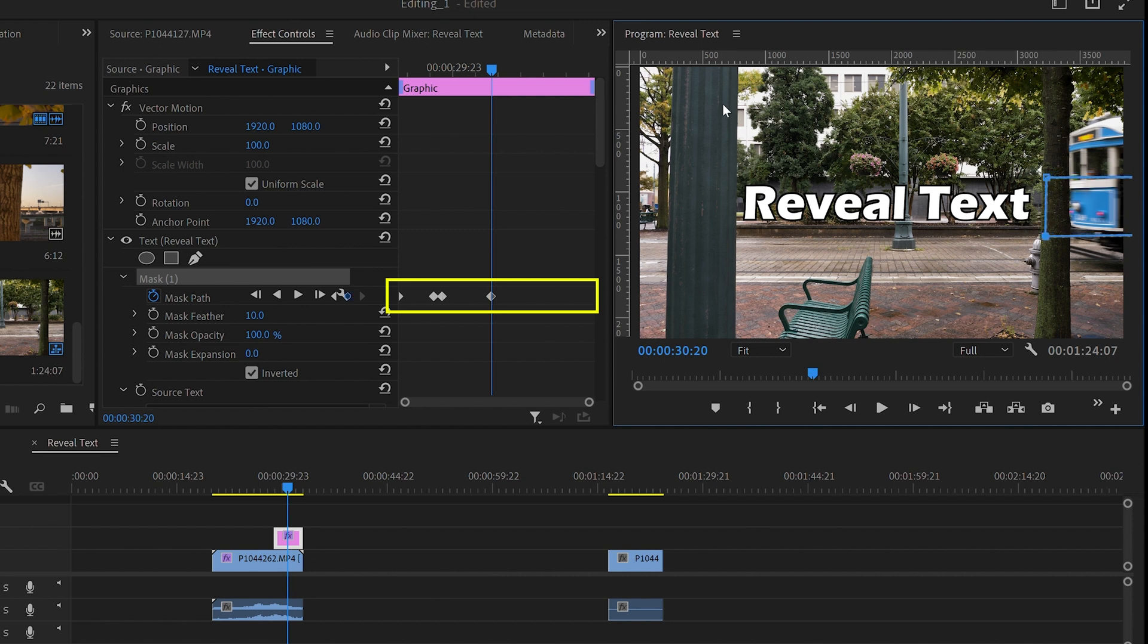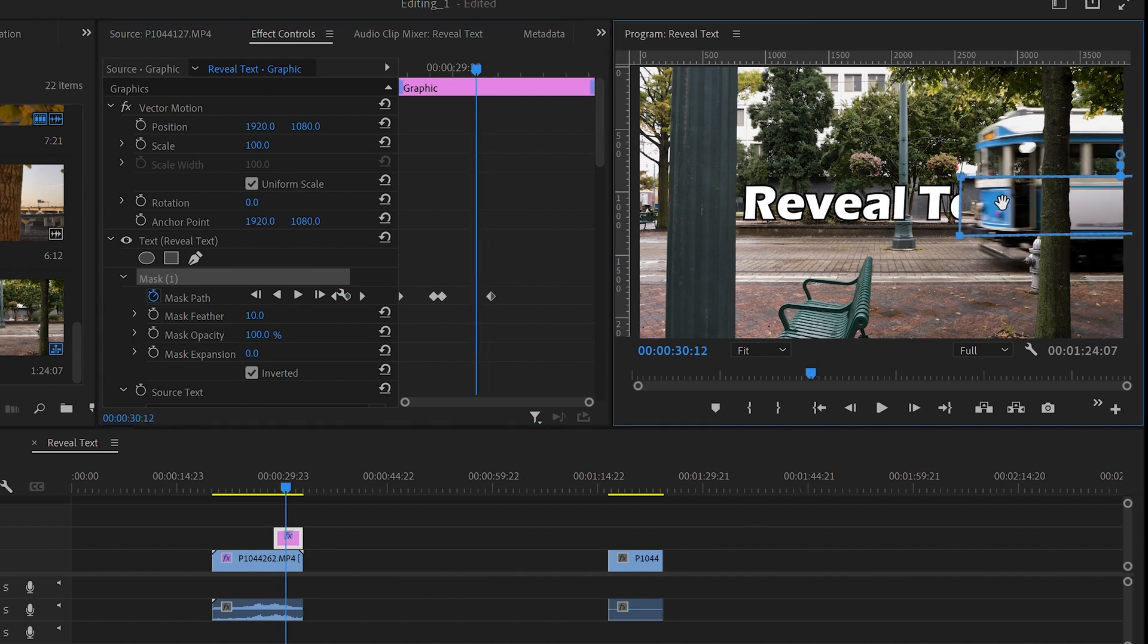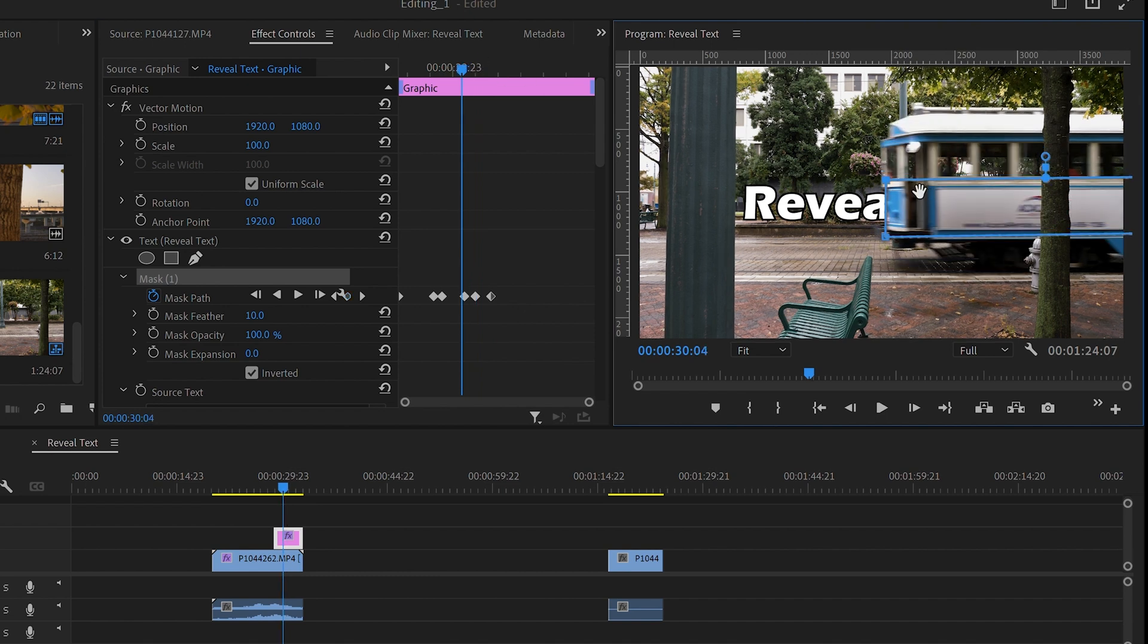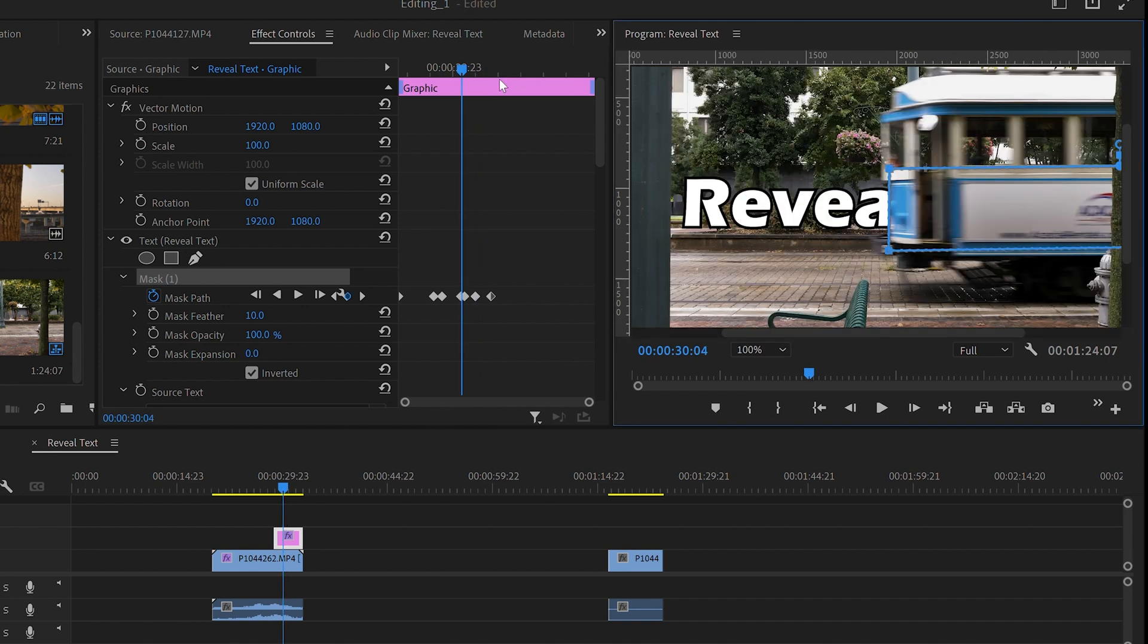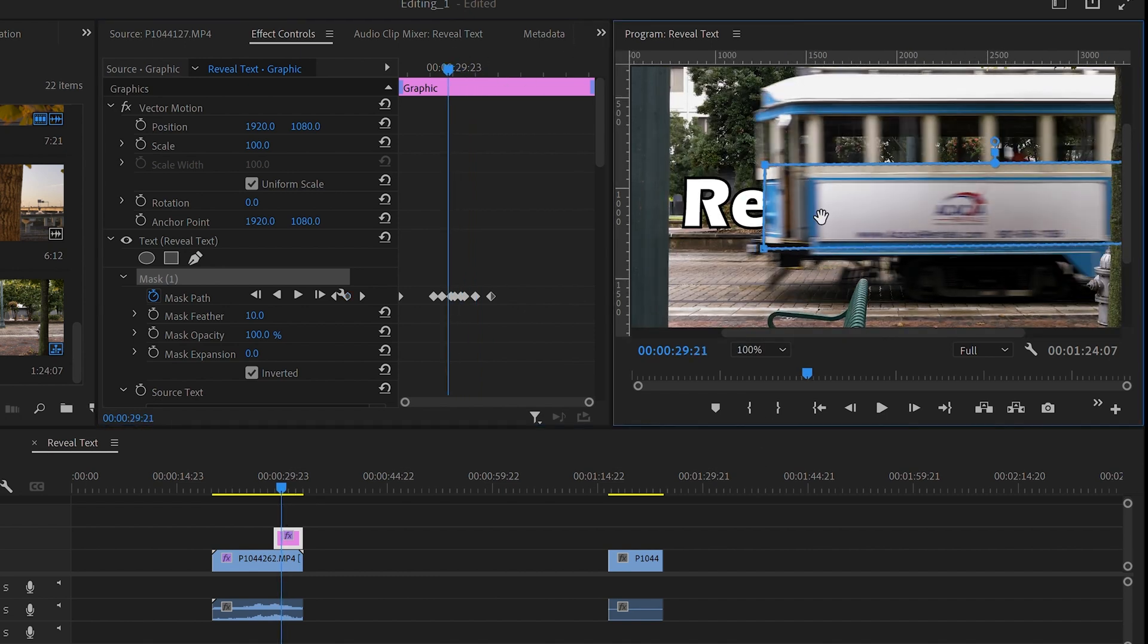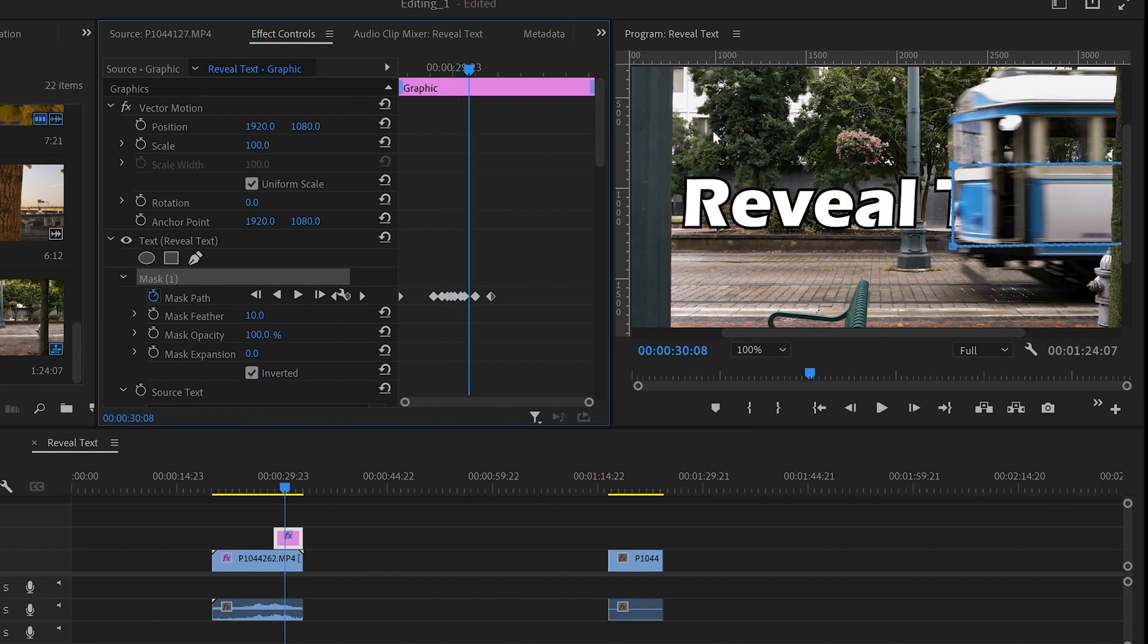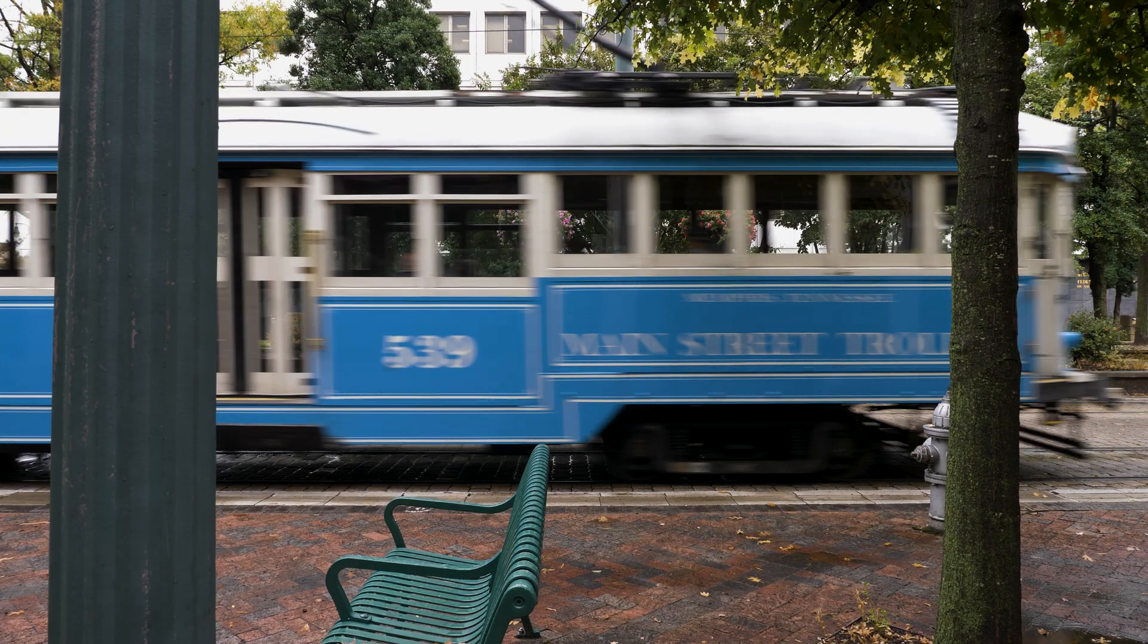Now you can scroll back and forth a few frames at a time and really match the mask up with the trolley. When you're satisfied that the mask matches the trolley, you're finished.